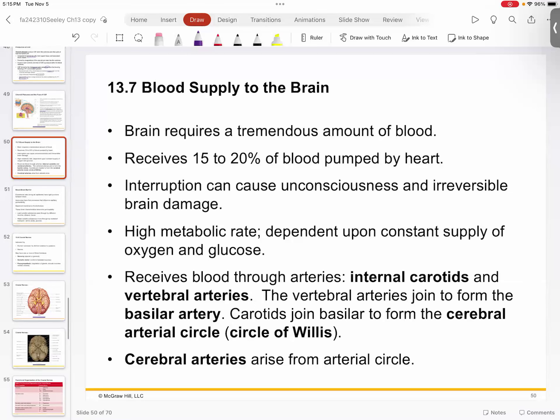Regarding blood supply: almost a quarter of the total volume pumped by your heart goes to the brain. If you cut this off, you can pass out, and cutting off oxygen to the brain can cause brain damage. This blood delivers oxygen and glucose, since the brain primarily burns glucose for energy. Blood comes in through the internal carotid arteries and the vertebral arteries, moves through the basilar artery, and then through the circle of Willis — the arterial circle — which encircles the brain and distributes blood like a traffic circle to all different areas.